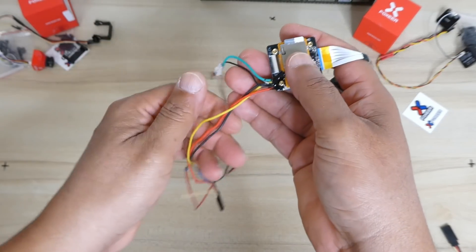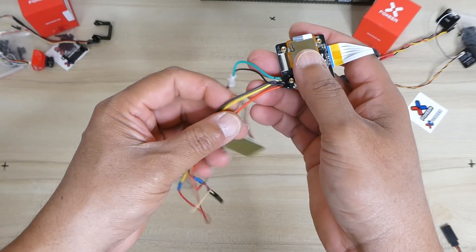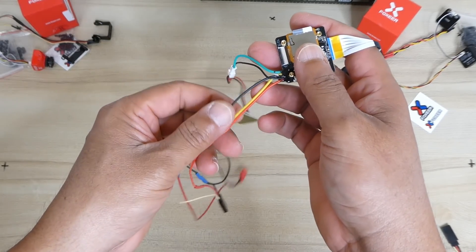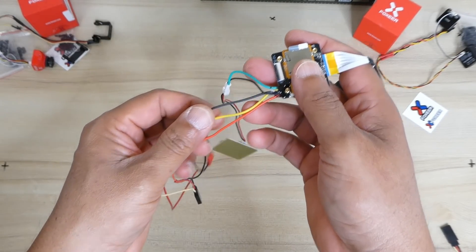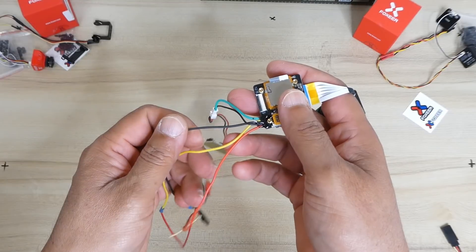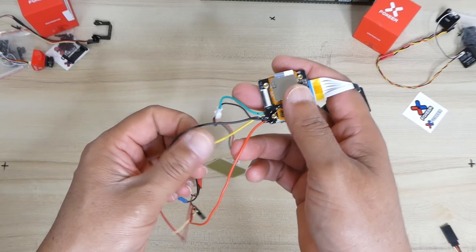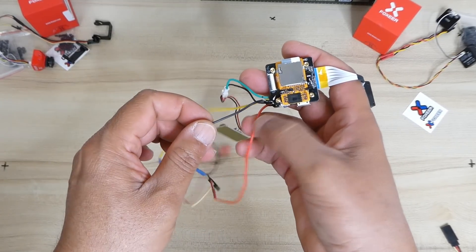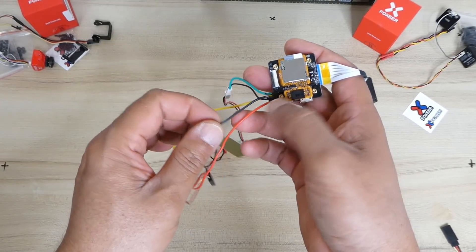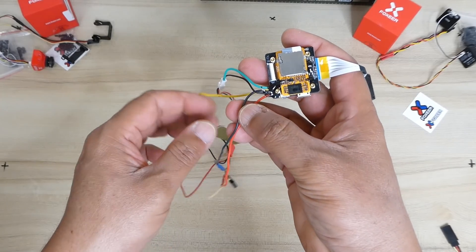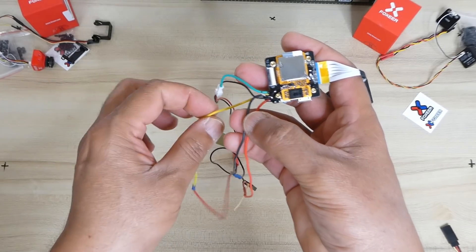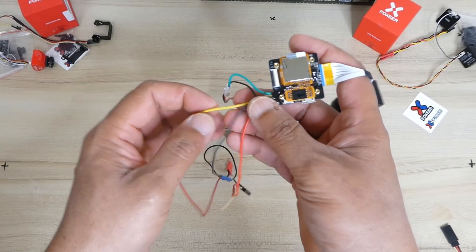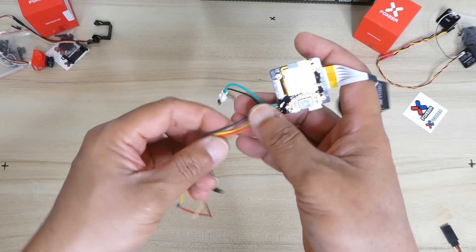Now here's the tricky part. You have only three cables: red, yellow, and black. Red is power 5 volt into the camera, ground that is black, and yellow that is video out.